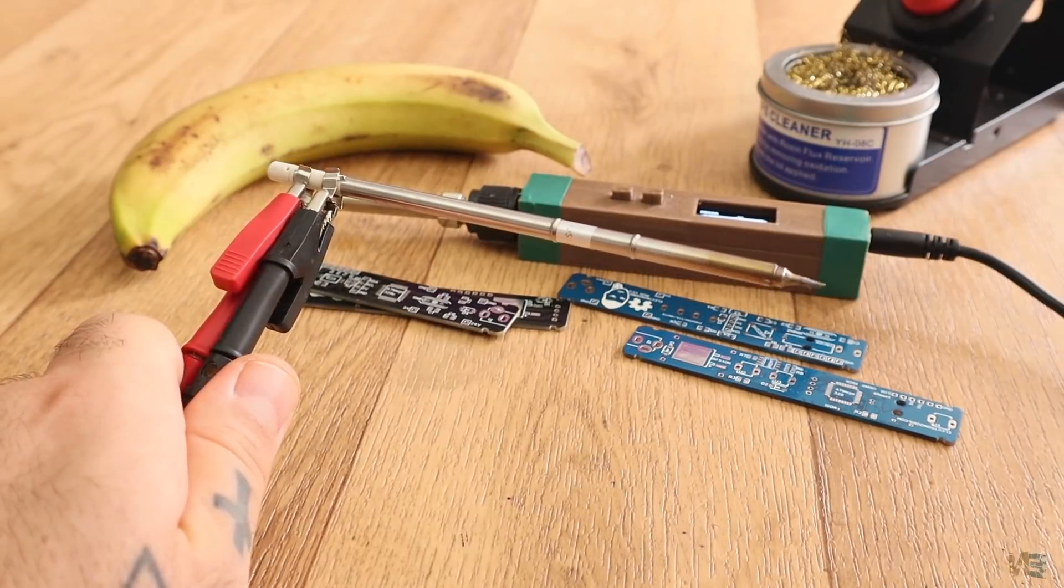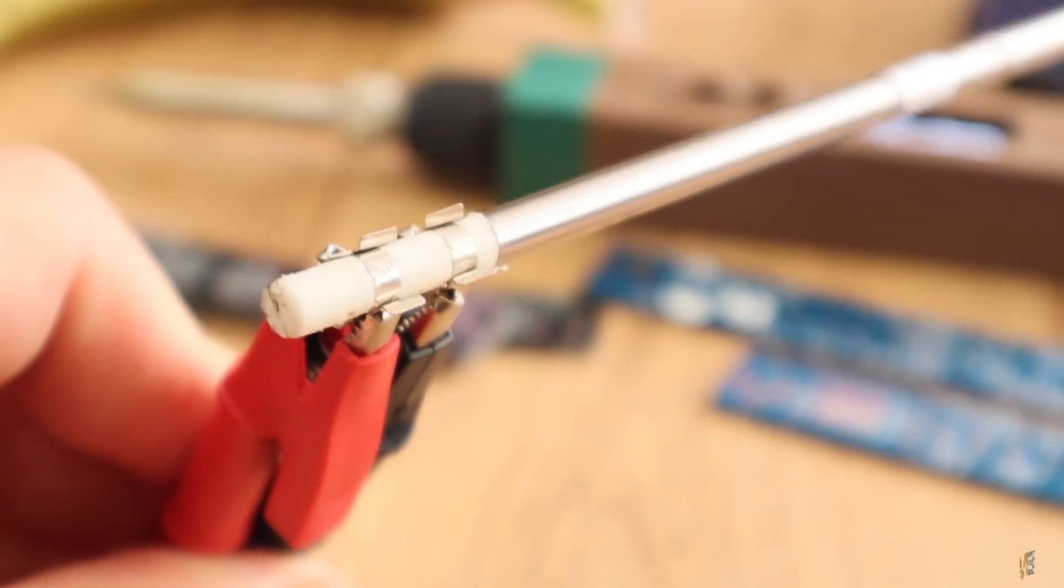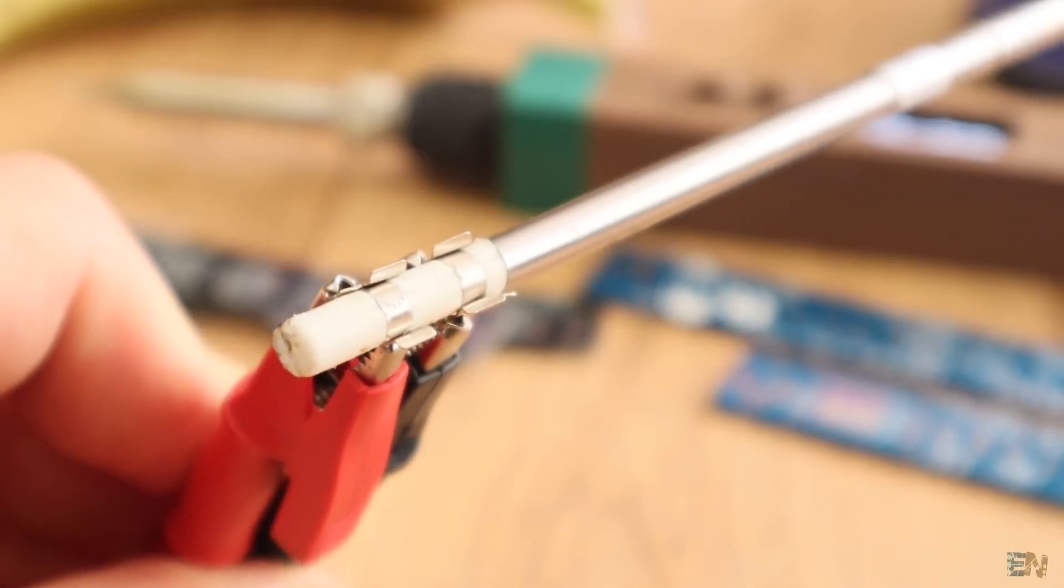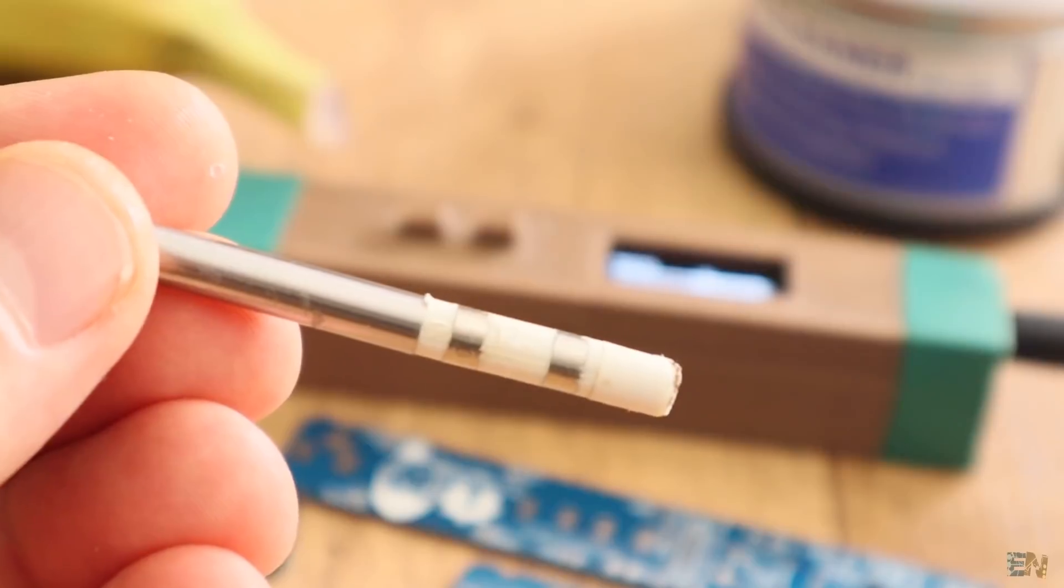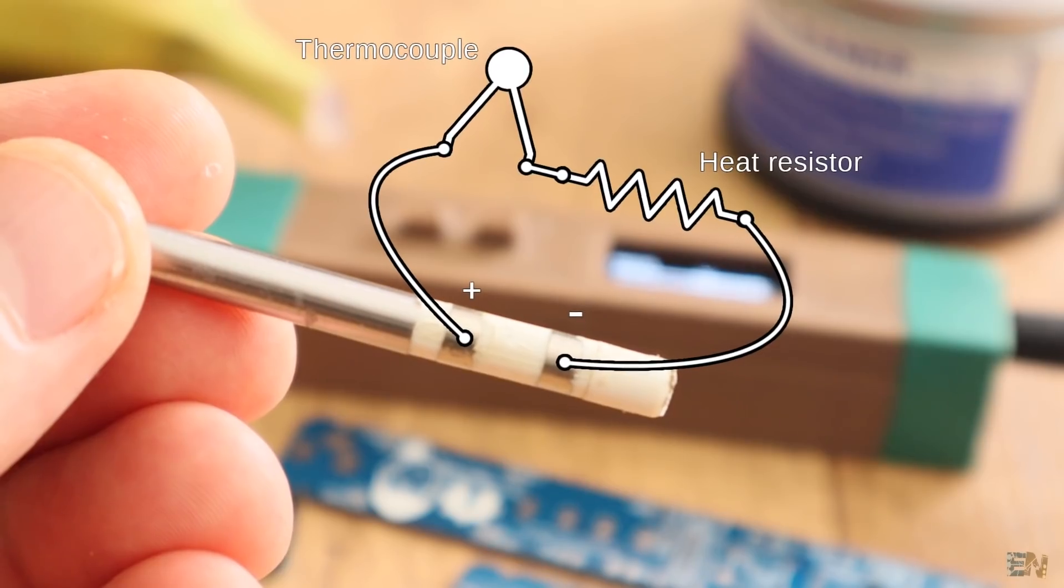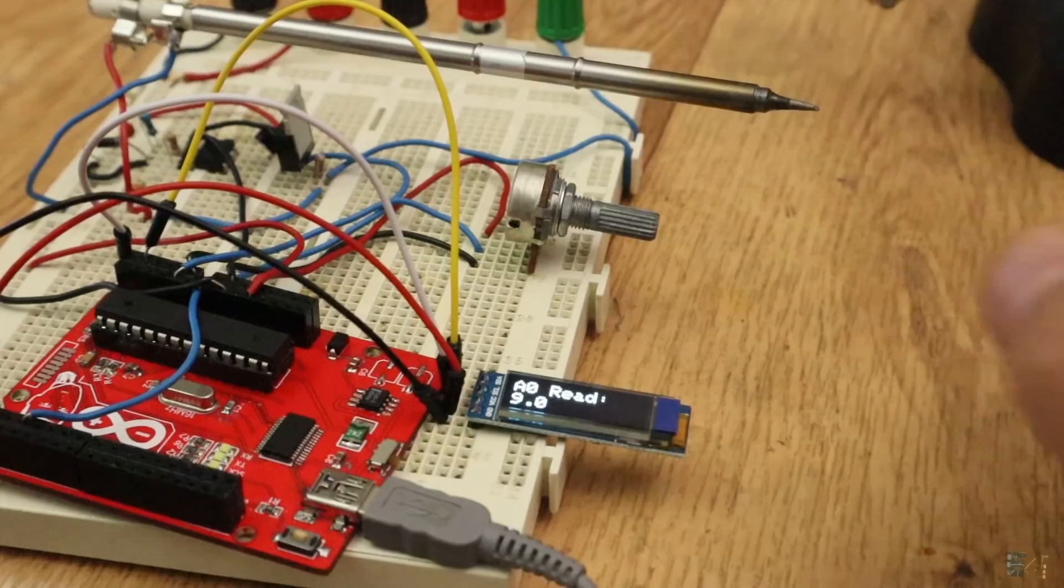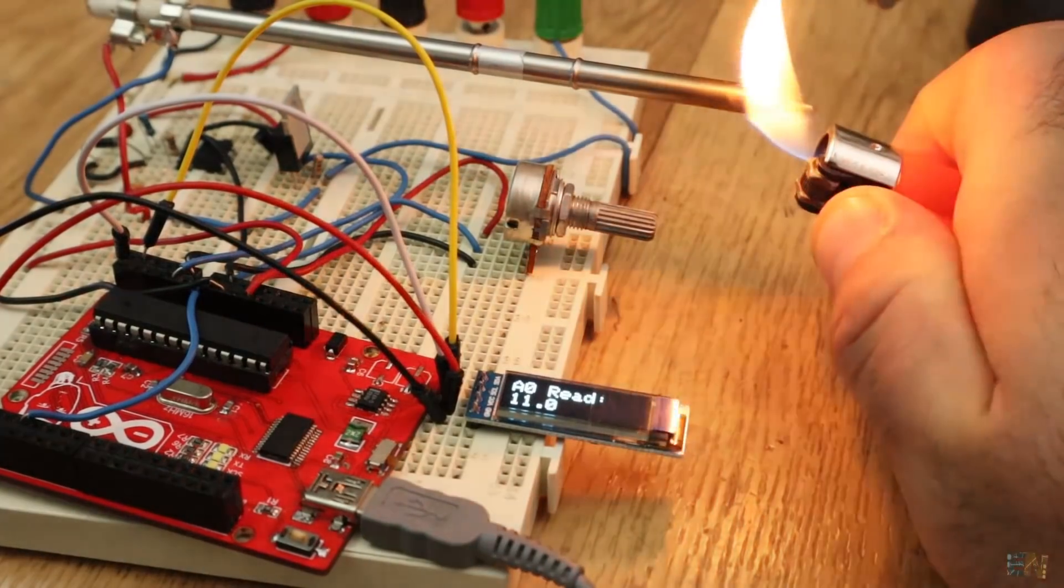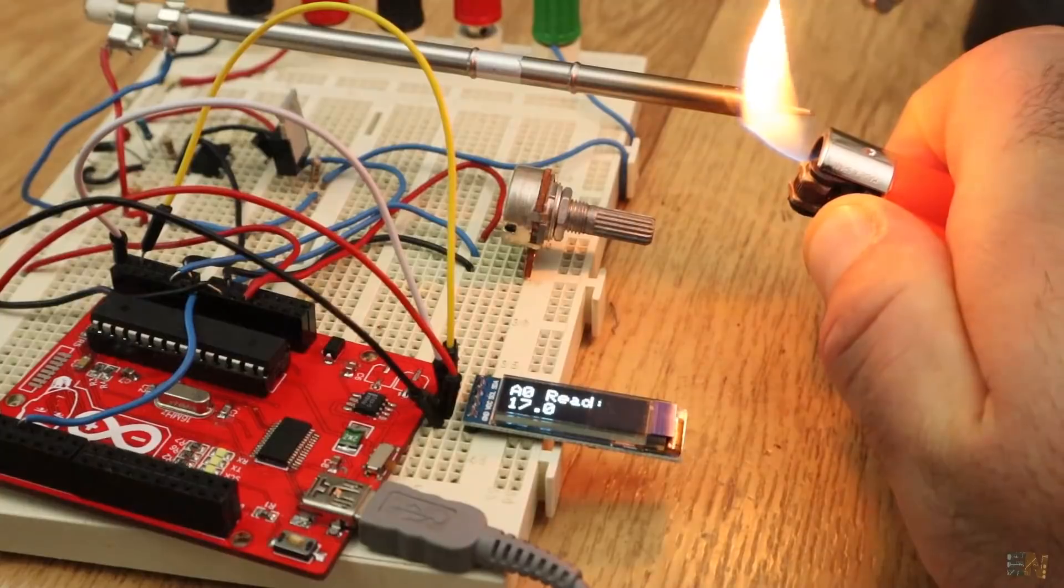But it also has a disadvantage. It only has two connectors, so the thermocouple and the heating element are in series. So reading the temperature is not that easy anymore, so I had to change a little bit the main circuit.